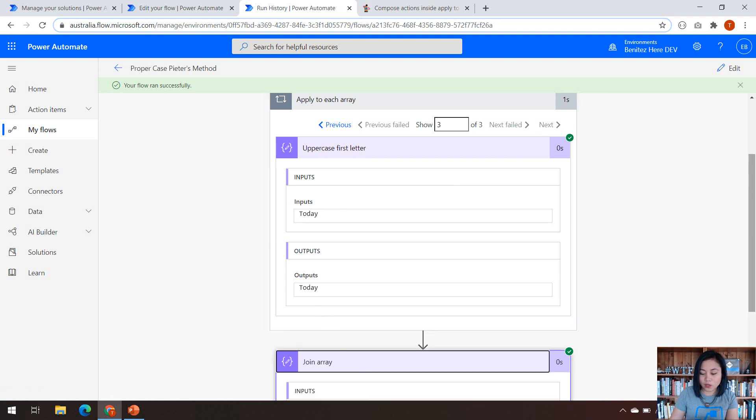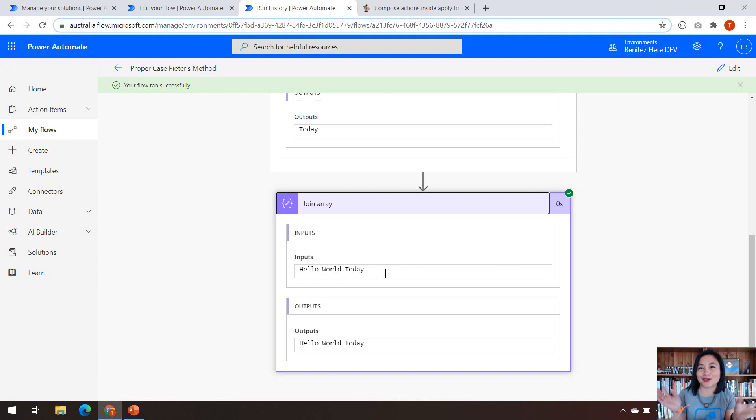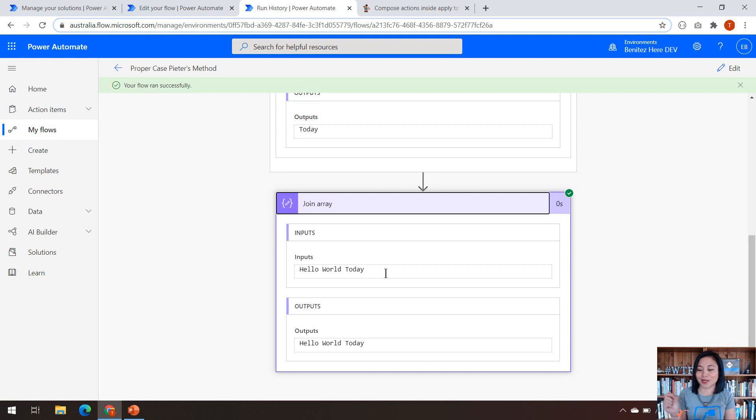And then when we look at the join array result, we can now see that it's all a single piece of string. So it's no longer an array, it's all now a single string.